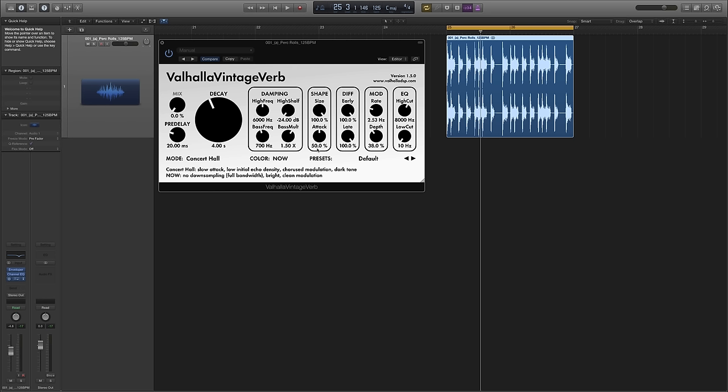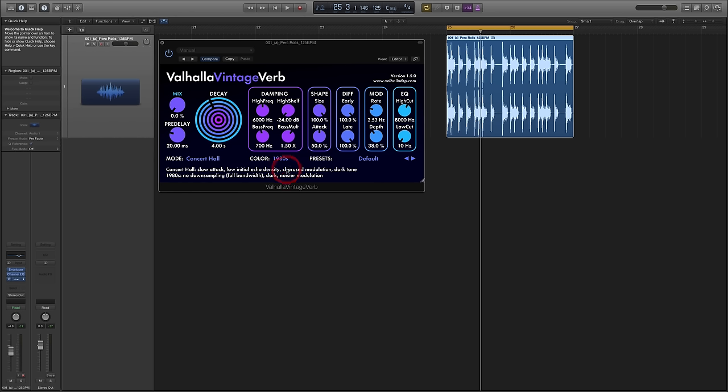Now each of these colors corresponds to a different level of downsampling within the reverb. So for example in the 70s hardware version there's a maximum output frequency of 10 kilohertz and the sound's been downsampled internally and it's been reproduced with custom algorithms so that the modulation is dark and noisy. It's intentionally produced that way to give the impression of running at a lower sampling rate.